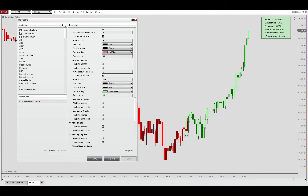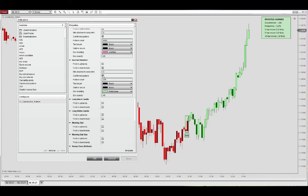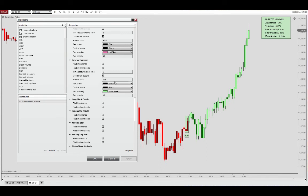And then there's also a confirmation setting here. So in this example, we've activated it. That requires the close of the next bar to be above the inverted hammer pattern.